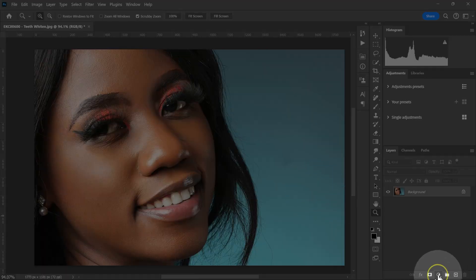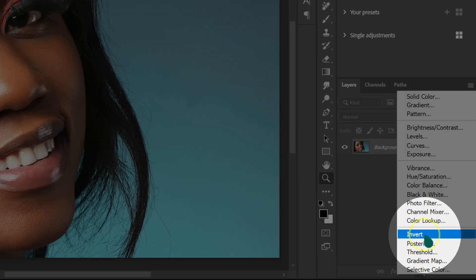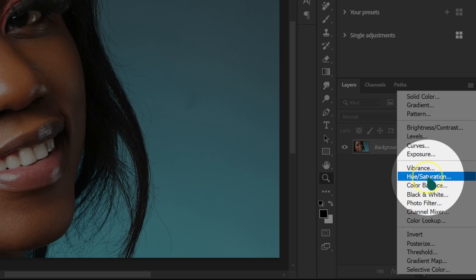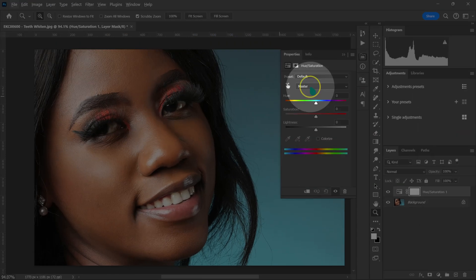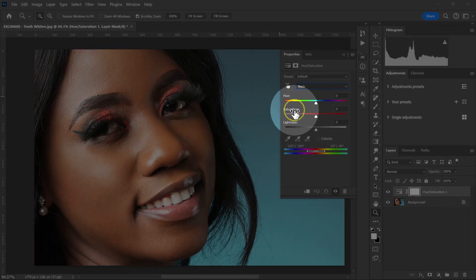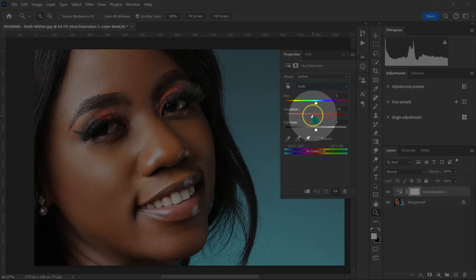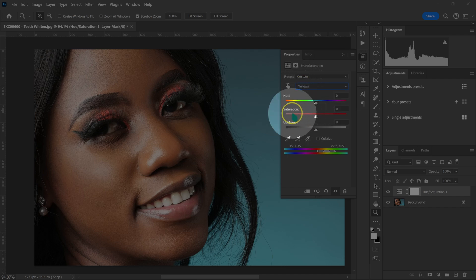I'm going to go down here on this circle and left click on it, then select Hue/Saturation. I'm going to left click on Master and then select Reds. On Saturation, I'm going to take it to negative 10. Then I'm going to go back and select Yellows. On Saturation, I'm going to type negative 100.